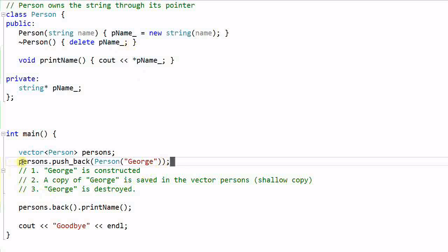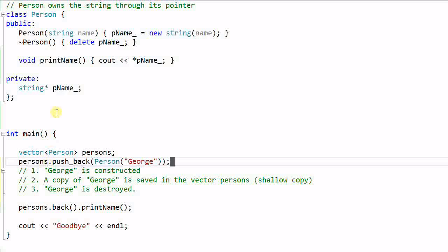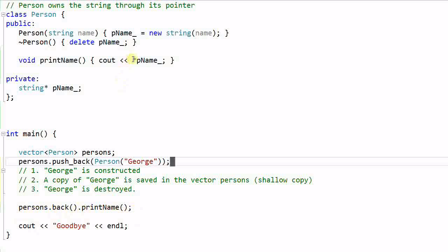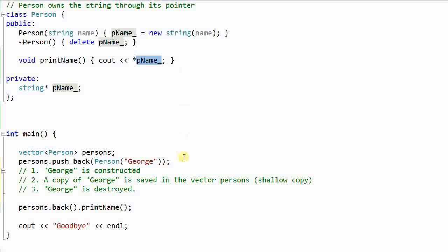And as a direct result of that, the Person in the vector whose pointer pName will be pointing to a deleted object of string. So when we call the Person in the vector's printName function, it will access an object that is already deleted. That is why this program has crashed.